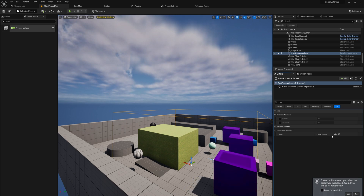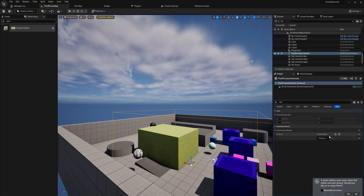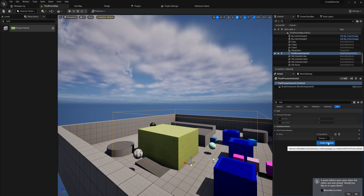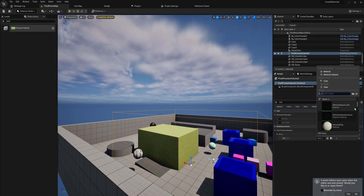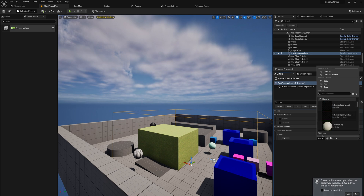If we just add one thing to the array here, we can choose — it's going to be an asset reference — and then we can put in pretty much any material that we want. For the most part these aren't going to do anything because they're not set up as post-processing materials. Let me show you a couple of examples of post-processing materials that I've made in other projects, and then we'll get back to this.